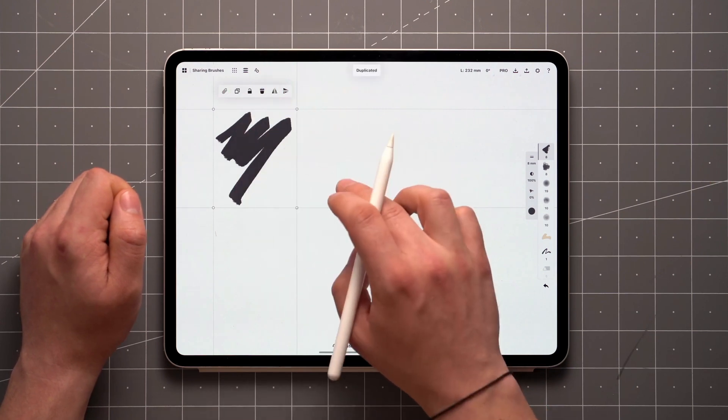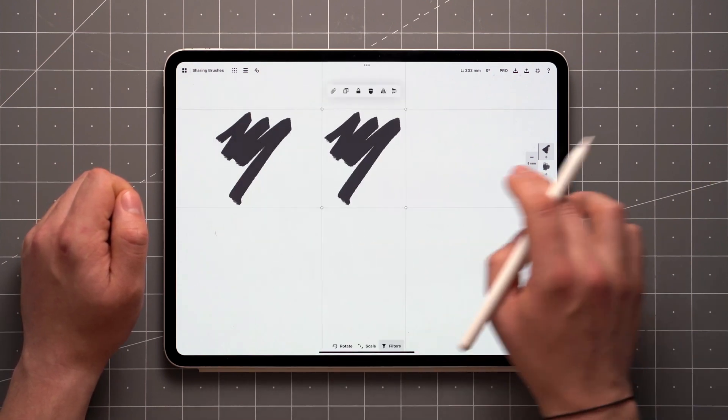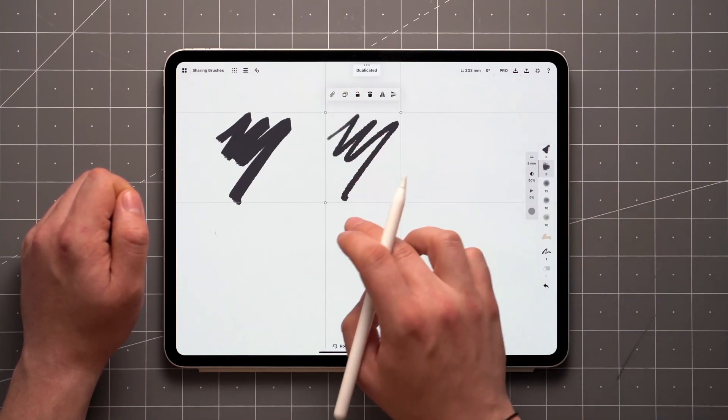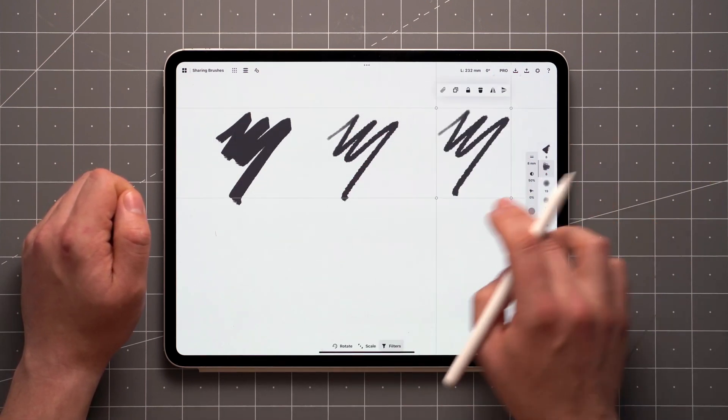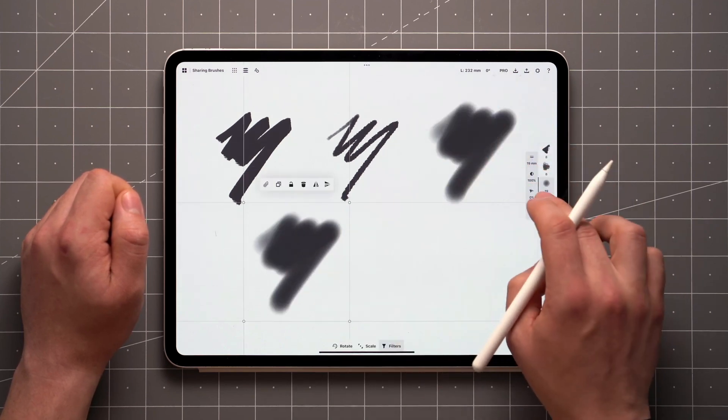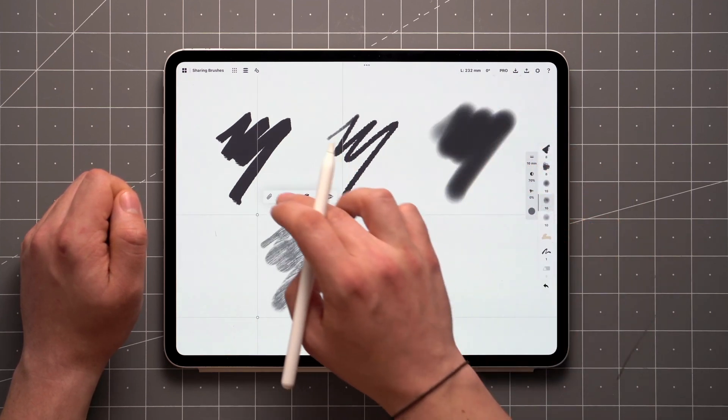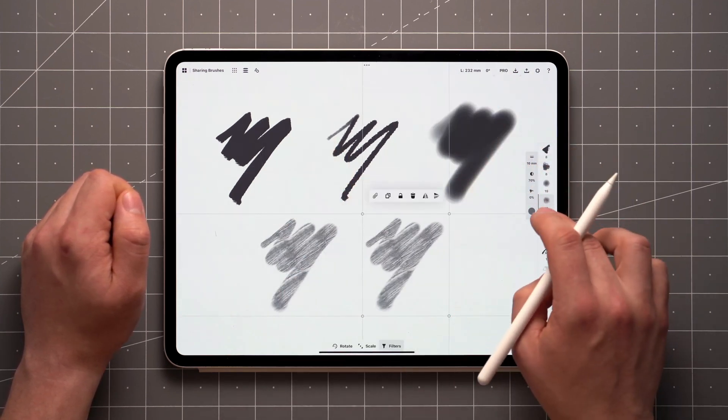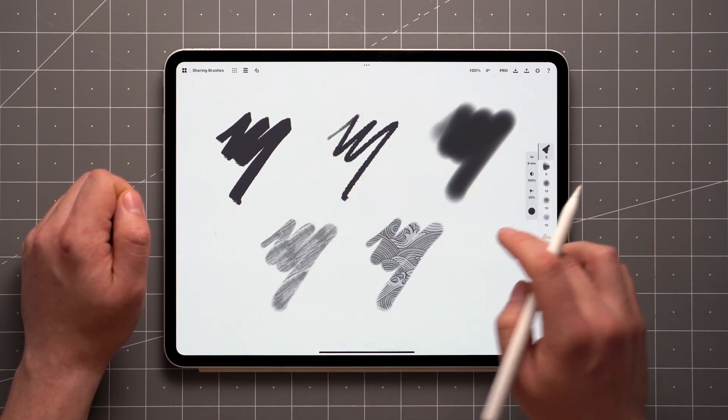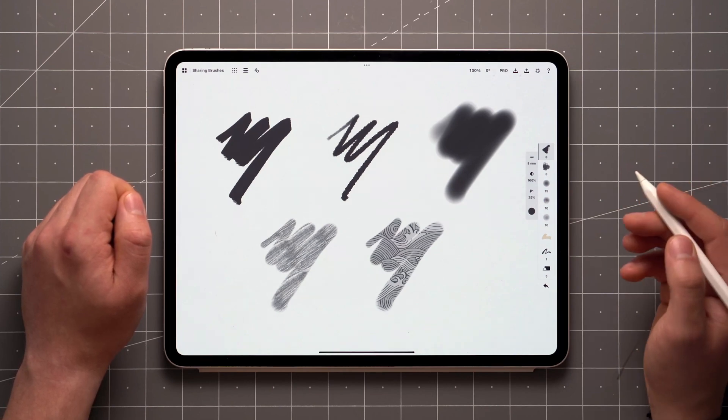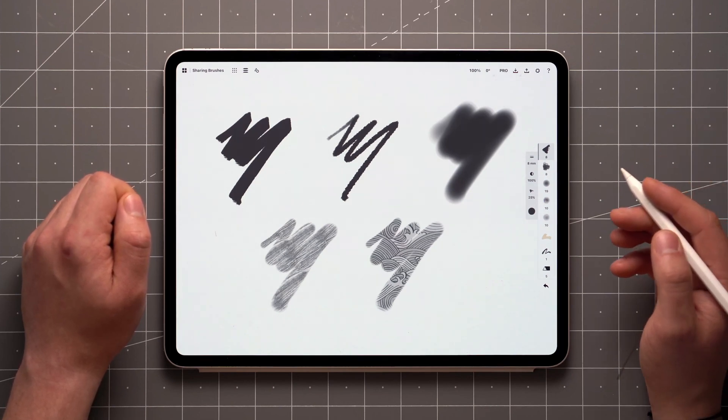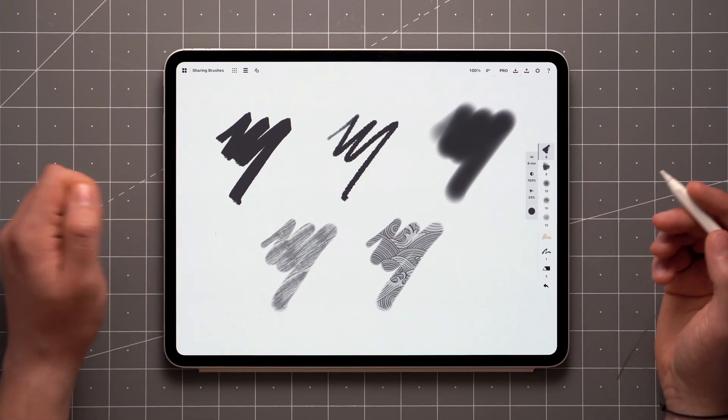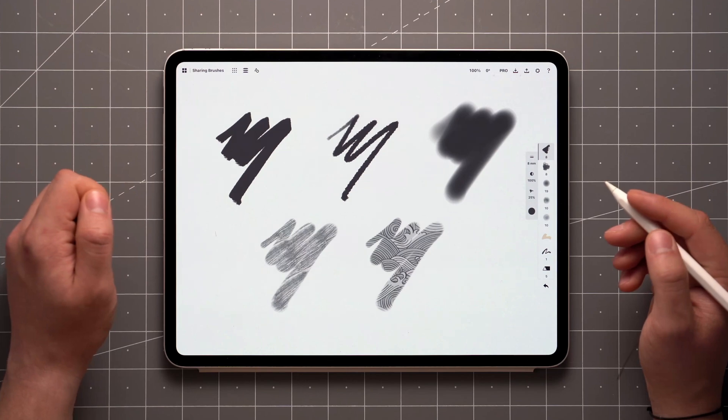The main difference between the two is that packs shared via live sharing will reflect any changes made to the originals, whereas exported packs will be frozen in time. With packs that were exported, the recipient can make adjustments to each brush using the brush editor. Live packs are read-only for recipients.